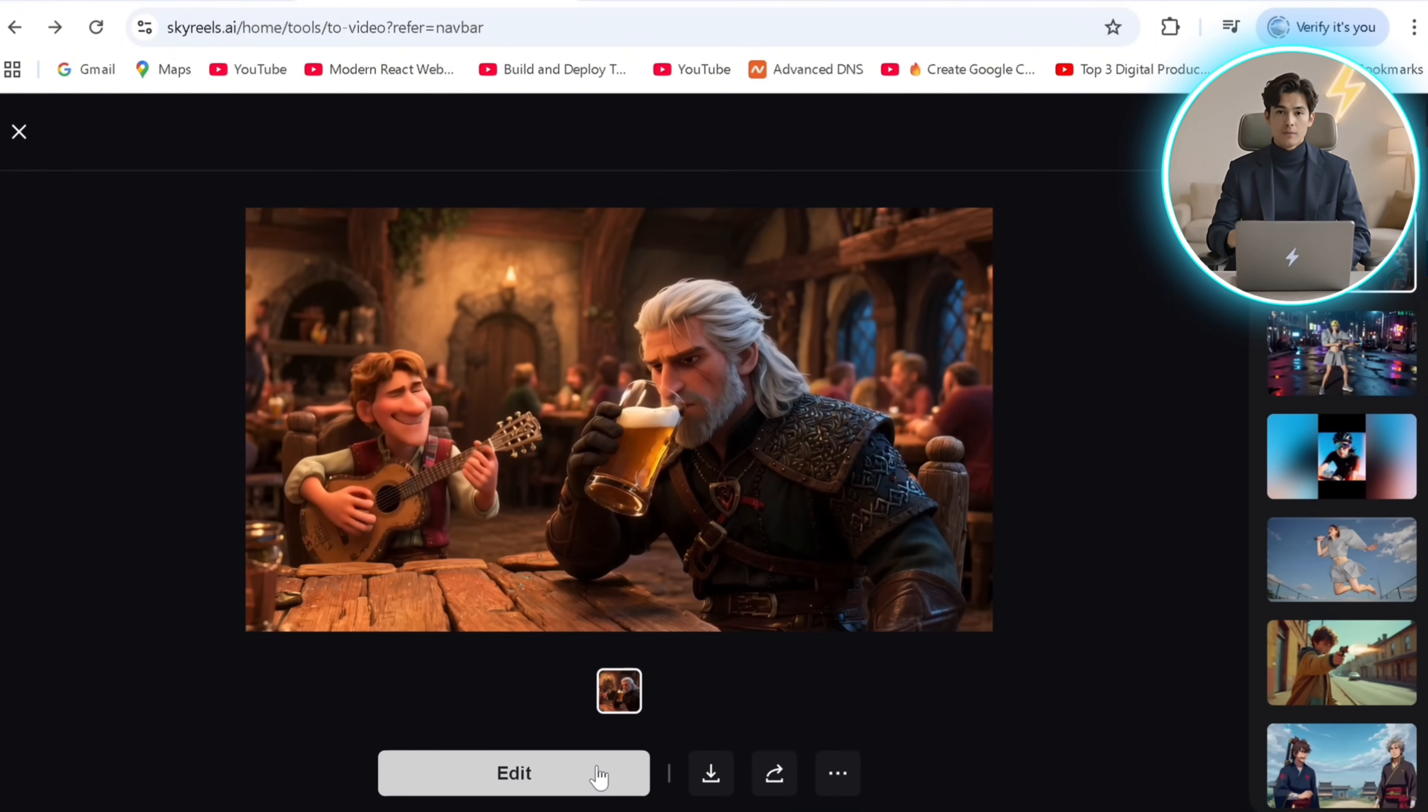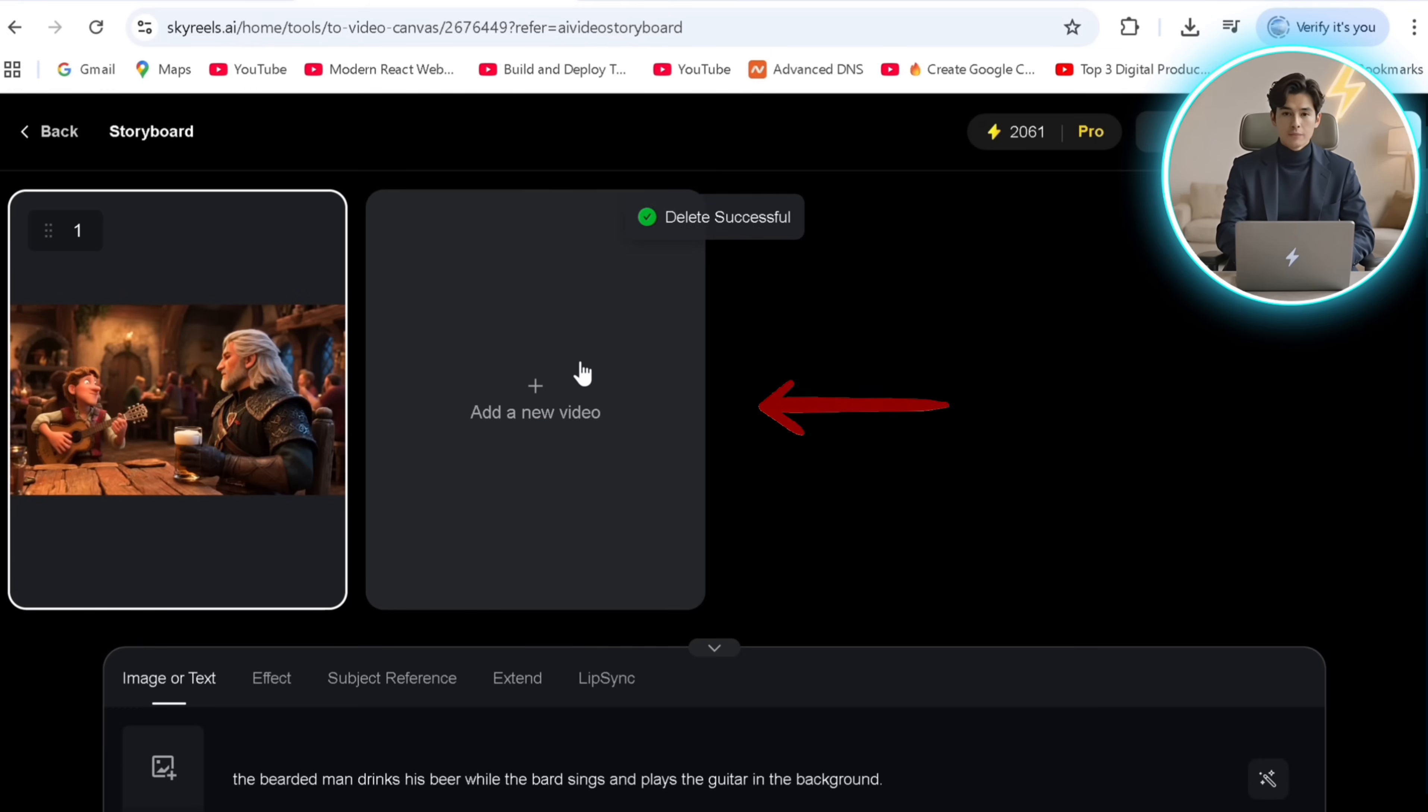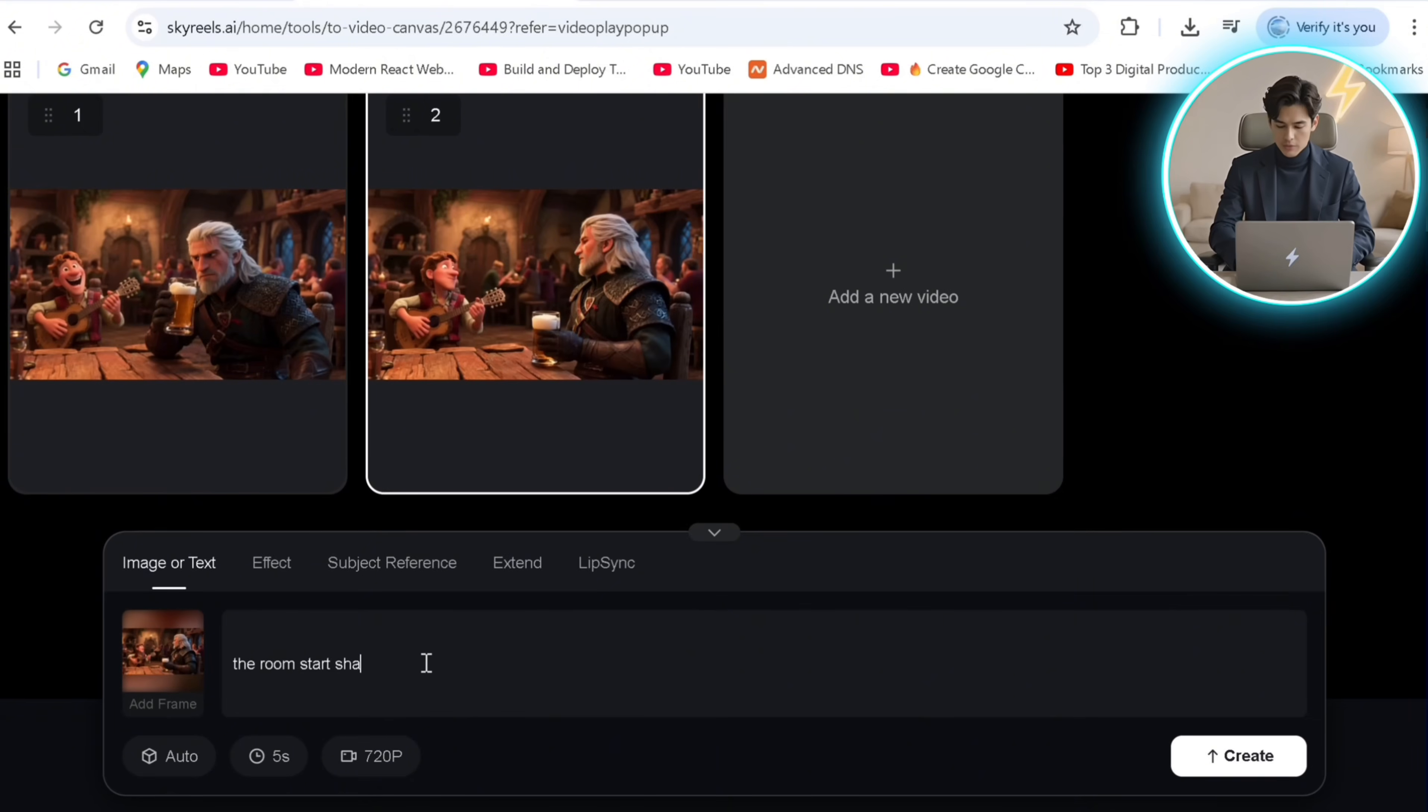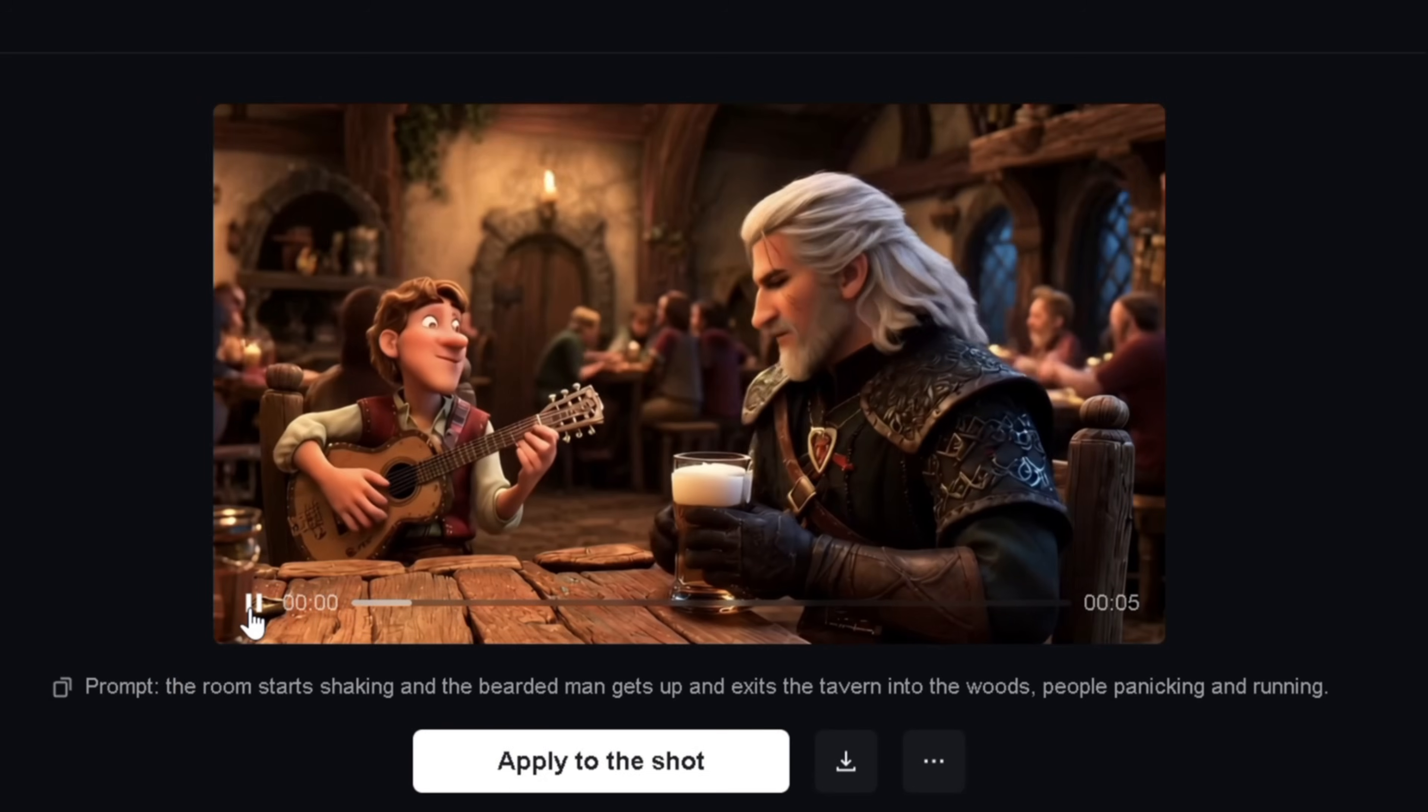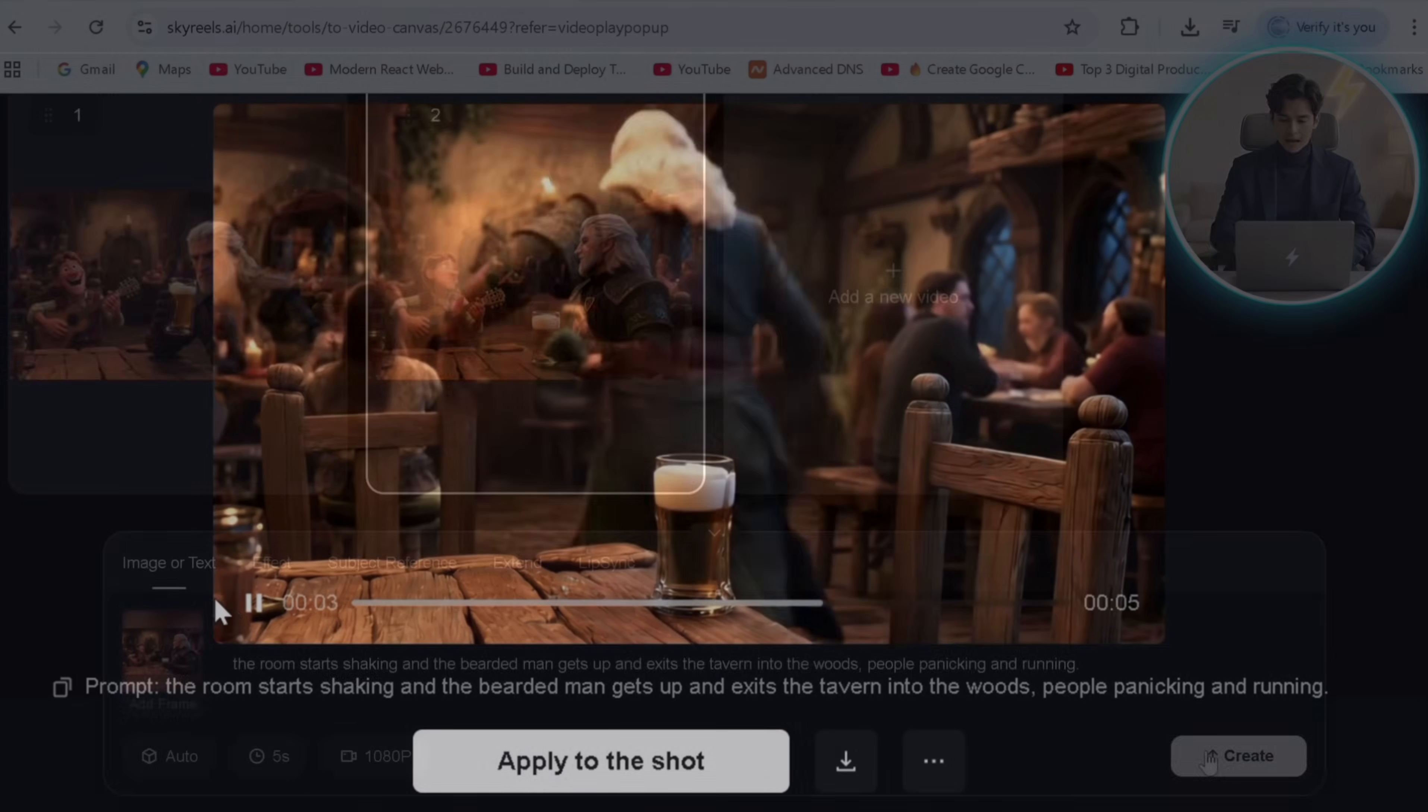Now we can simply click on edit to expand on our first output, click on the plus and use the last frame as the input ensuring a seamless scene. We'll specify the prompt and generate. Stop with your terrible singing. Step aside.